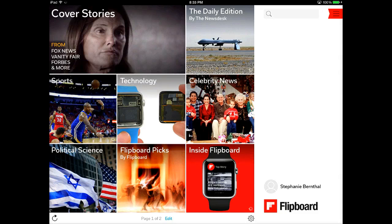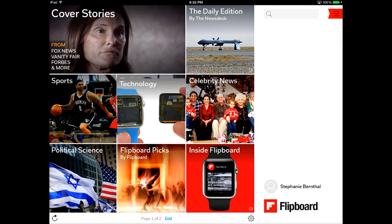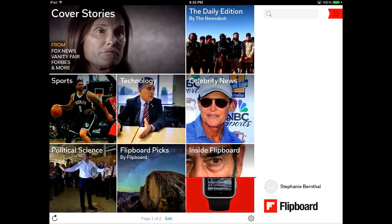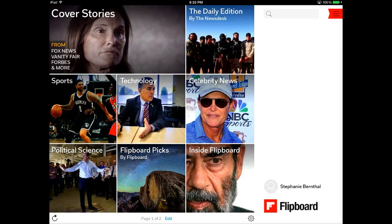I think that every student should probably have Flipboard installed on their device for social studies, because it's an awesome way to stay up to date on the current events that matter to the individual student.